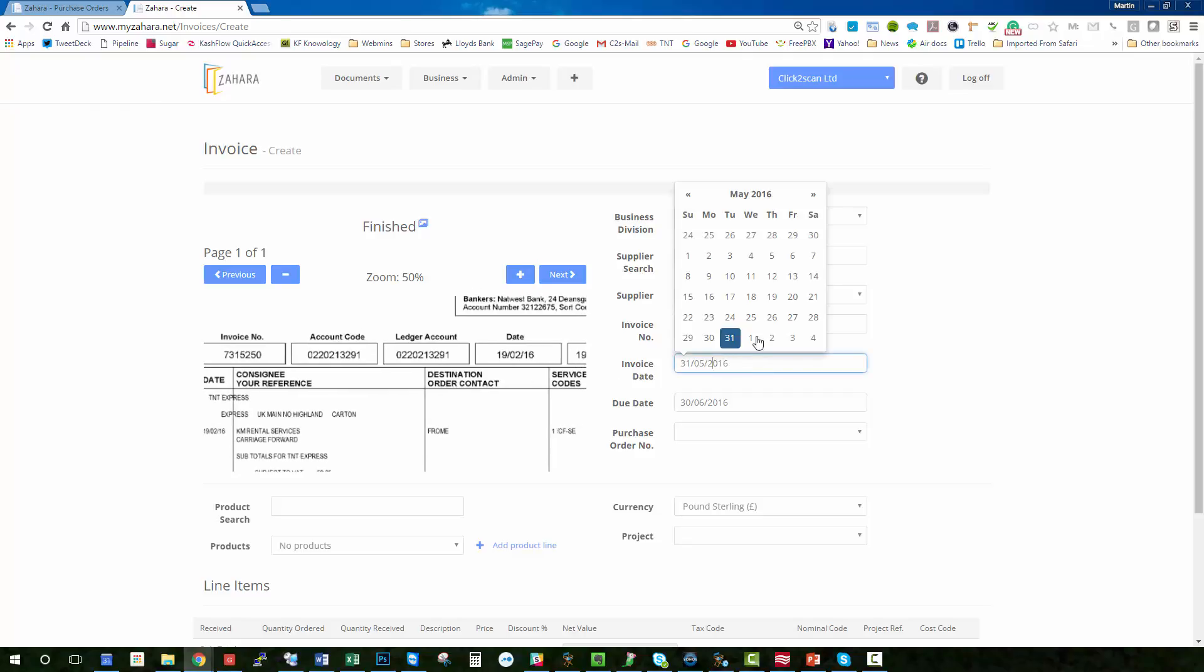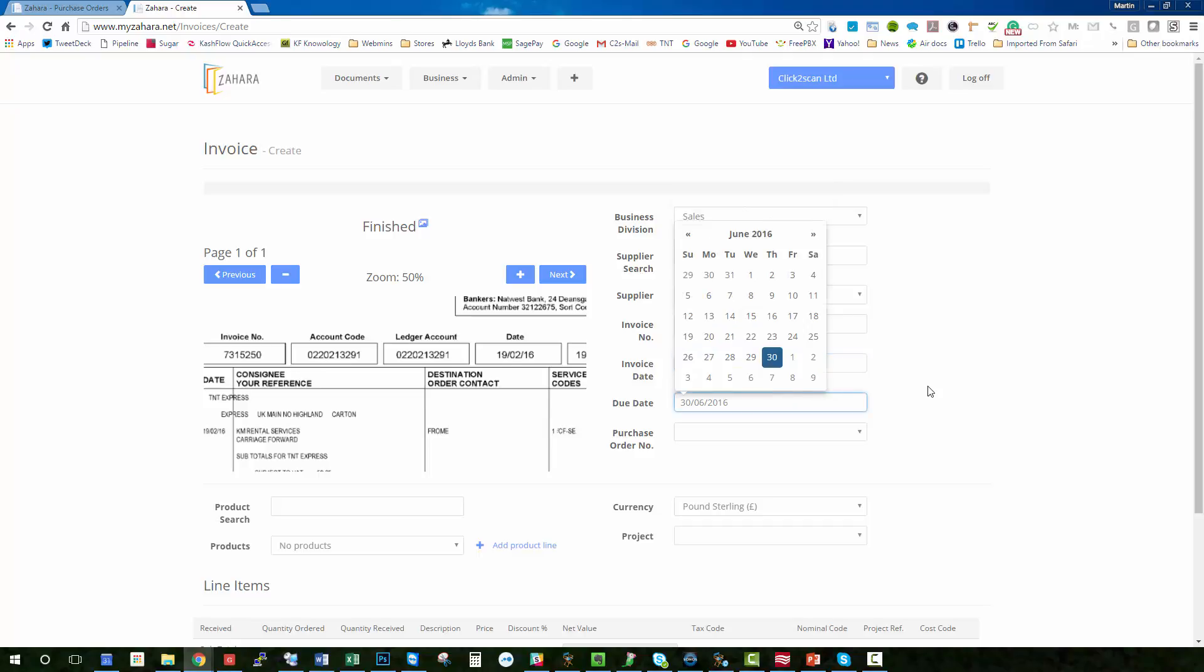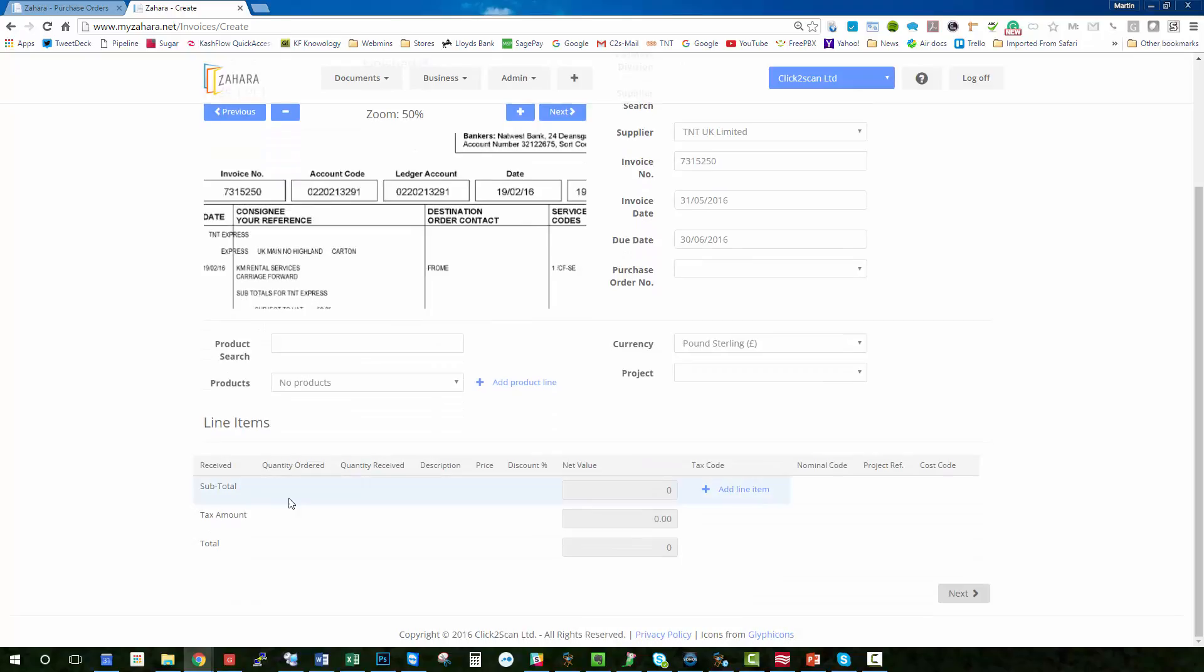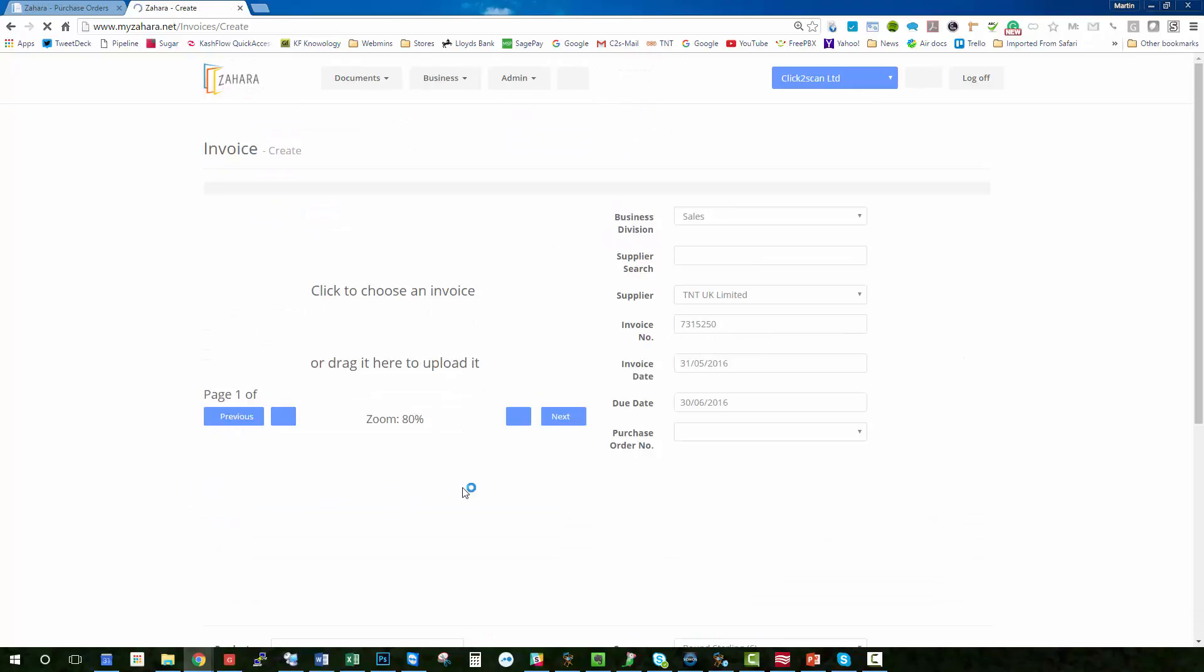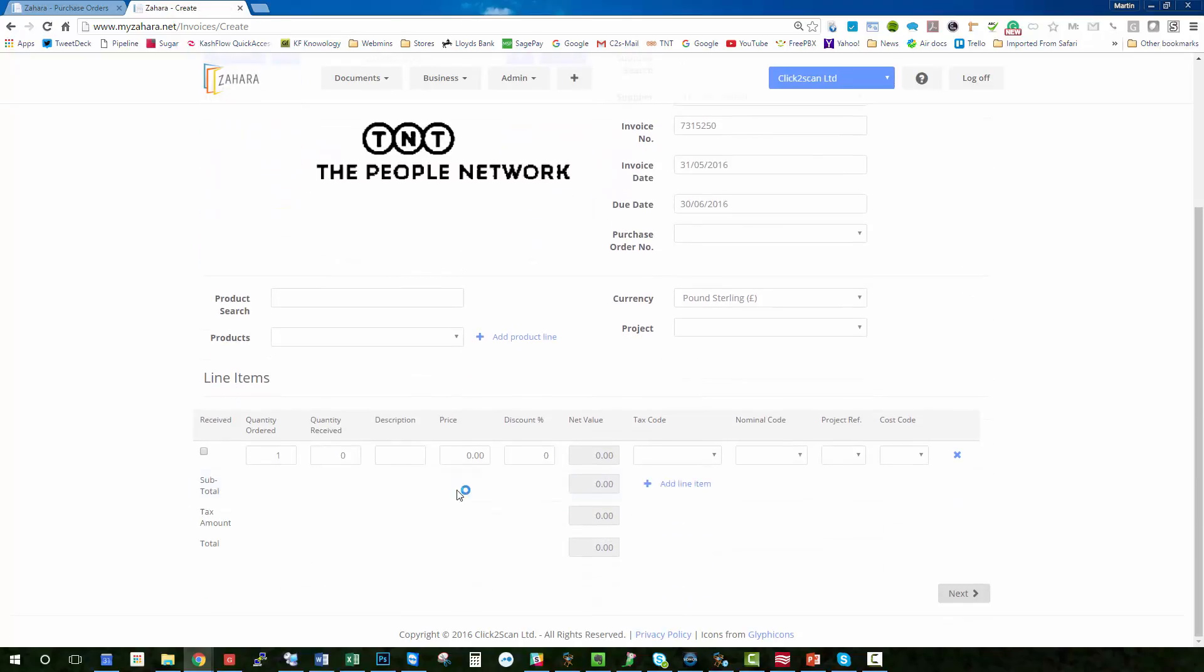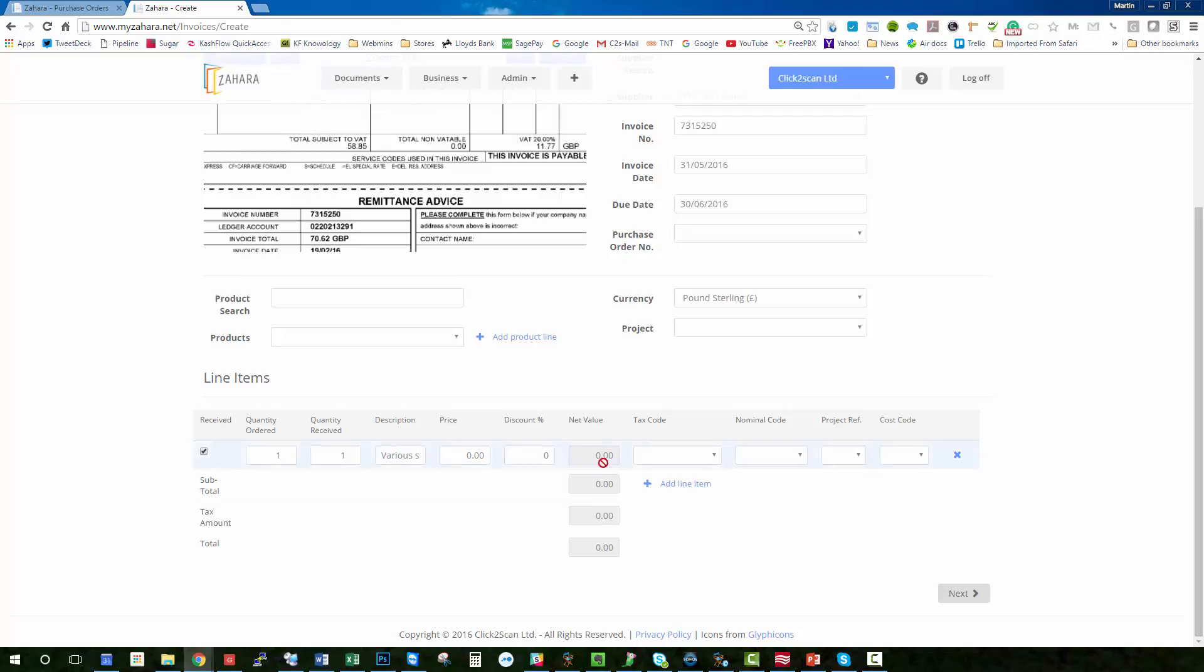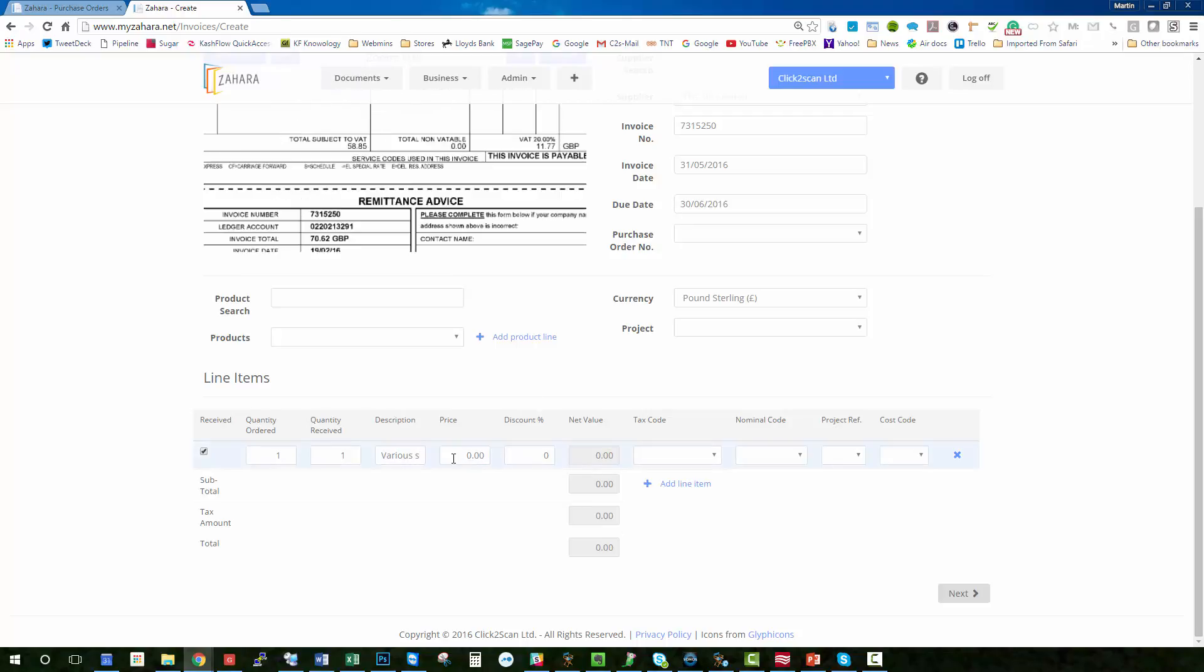We can choose the date from the date picker. Due date will be set for 30 days. We don't need a purchase order number. And then we might want to put an ad hoc line item in. So if we just say quantity of one, description 'various shippings', and the pricing is 58.85.